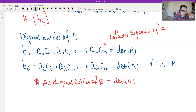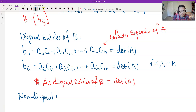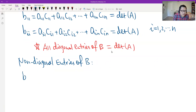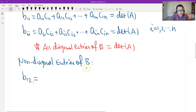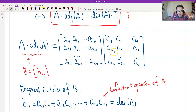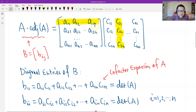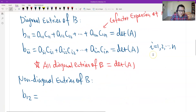Now we look at the non-diagonal entries of matrix B. Consider B_{12}: this is the first row of A multiplied by the second column of the adjoint. The second column corresponds to the cofactors of the second row. So B_{12} = A_{11}·C_{21} + A_{12}·C_{22} + ... + A_{1n}·C_{2n}. This is the first row multiplied by the cofactors corresponding to the second row, and this equals zero.